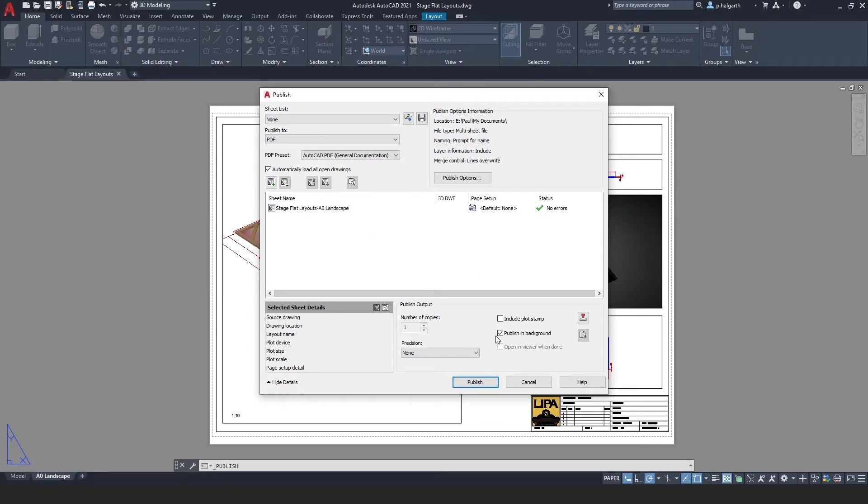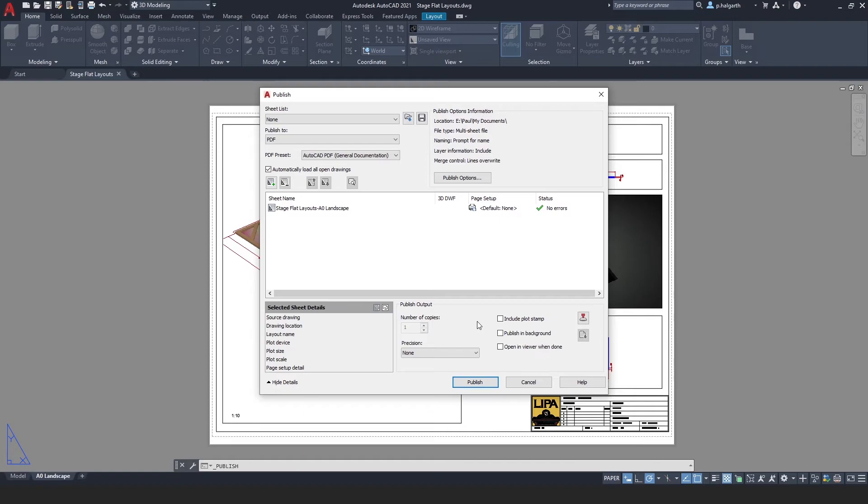The last option here is publish in background. Now I'm going to choose to untick that, however you can leave that ticked and what it will do is allow you to carry on working in AutoCAD whilst it publishes in the background.